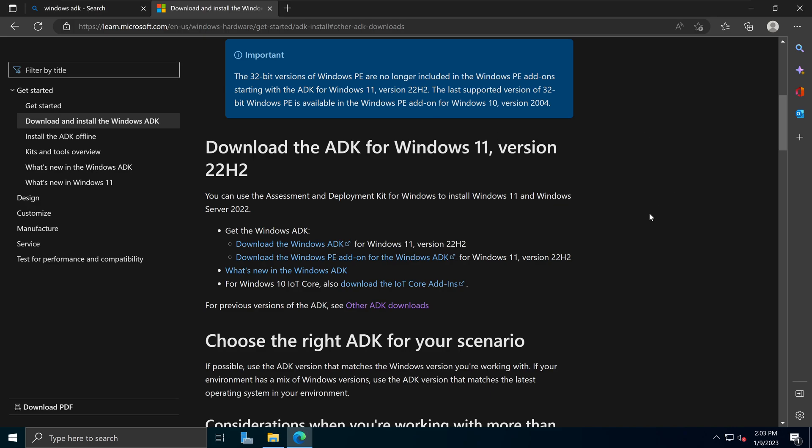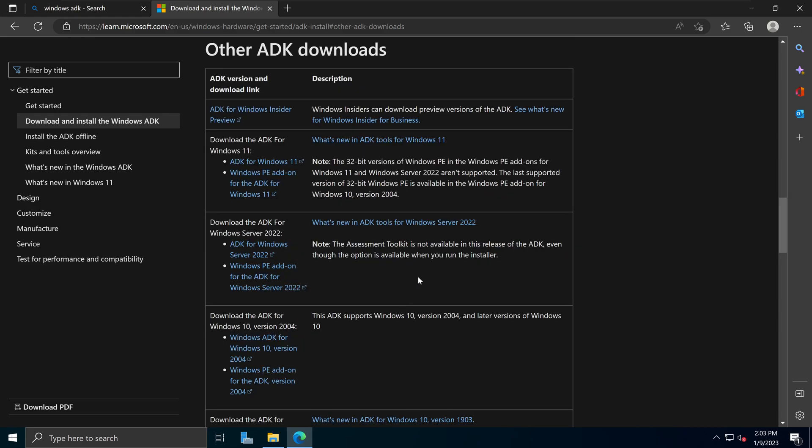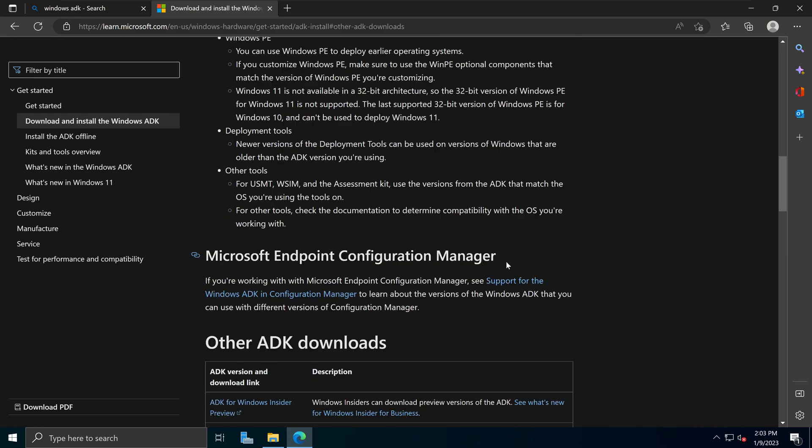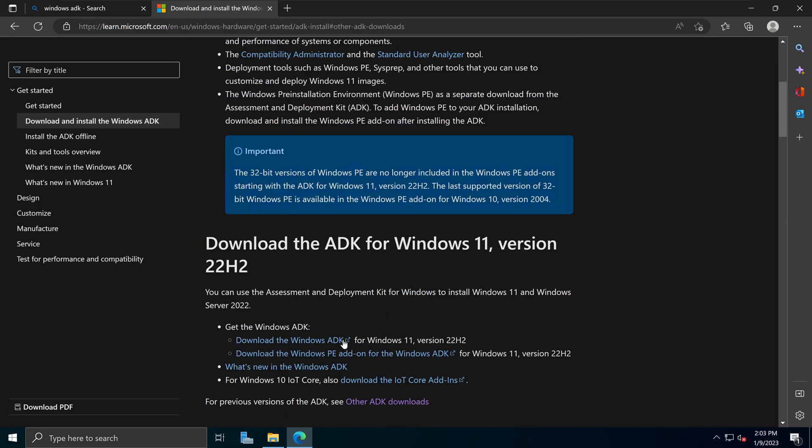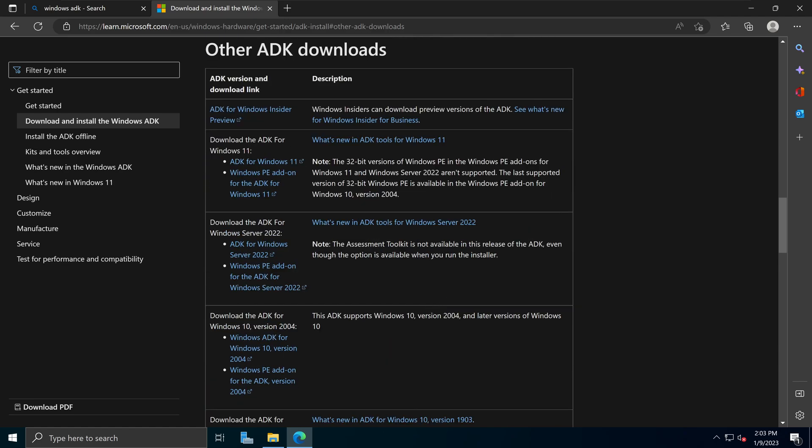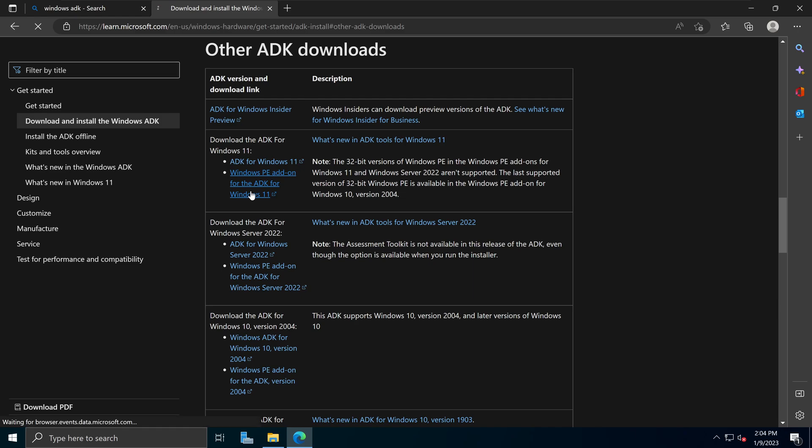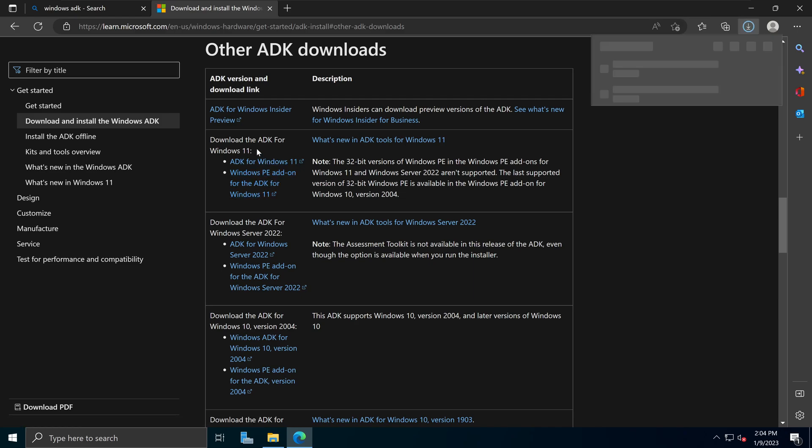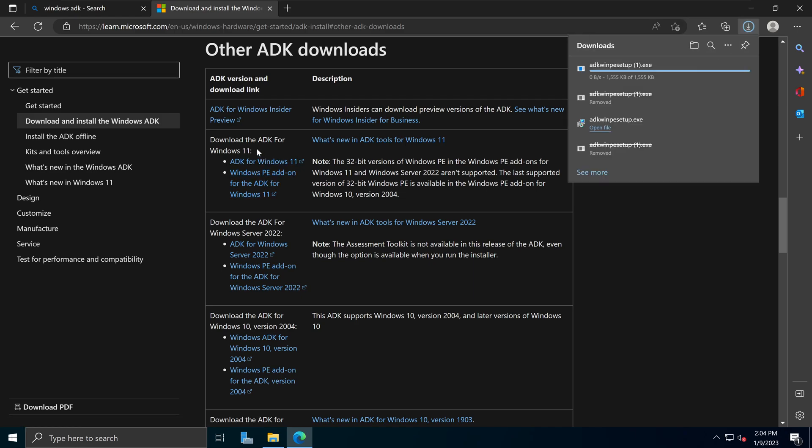To fix that, all you need to do is to click on this link, which is other ADK download, which is just below this section of the page. And you need to download the previous version of Windows PE. So we're going to download the Windows PE add-on for ADK Windows 11 from the previous Windows 11 version.